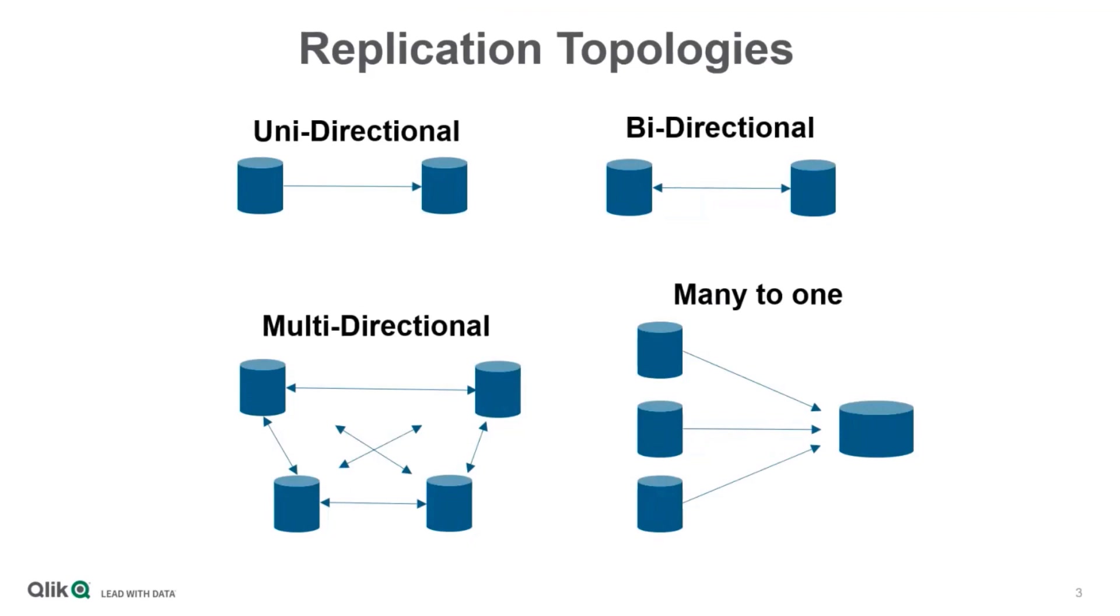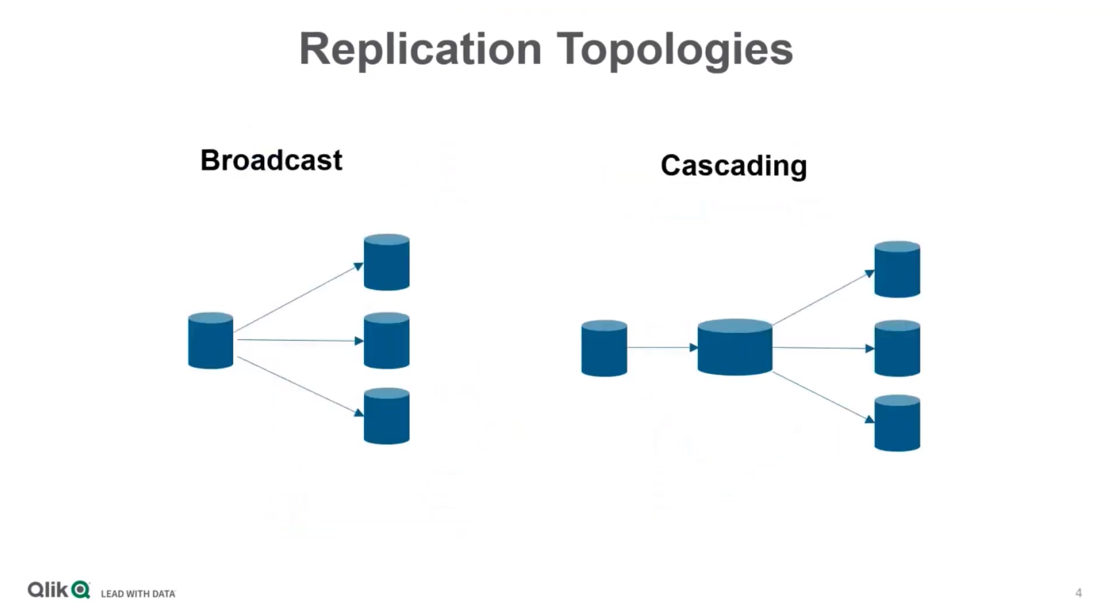Many-to-one means that there are several sources that are replicating to a single hub or target. Broadcast replication means that there is a single source, and every change made on that source is replicated to several targets. And the cascading replication option means replication is from A to B, and then from B to several additional targets.